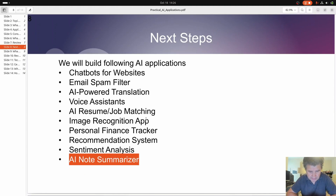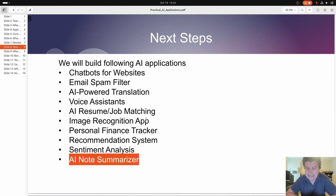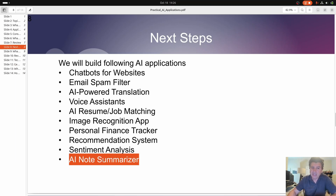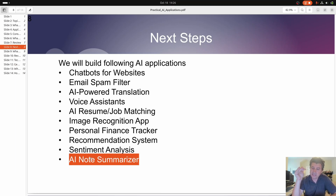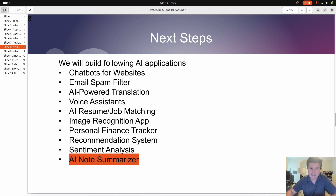Welcome back everybody. We created our sentiment analysis — that was the last AI application that we created earlier. Now we can finish all our AI applications by finishing the AI node summarizer. That's what we're going to do next.